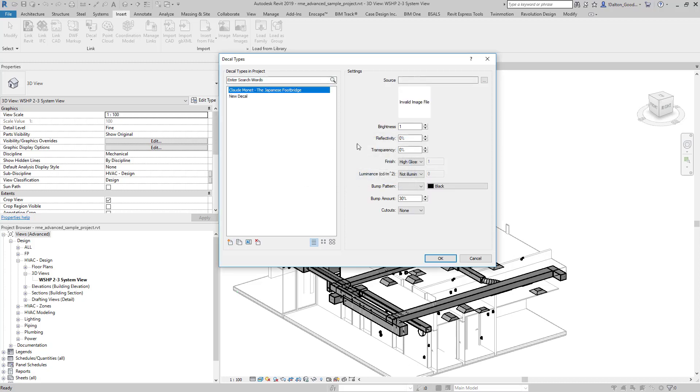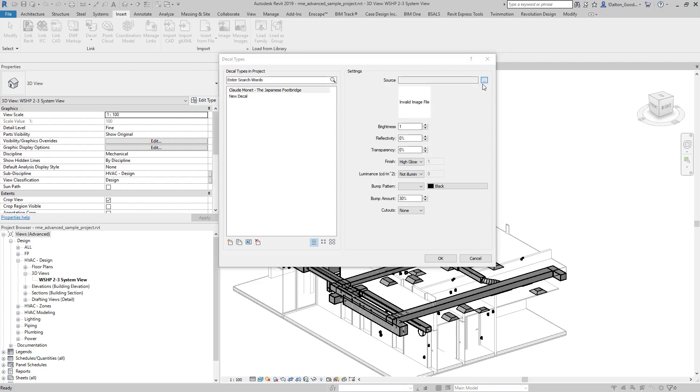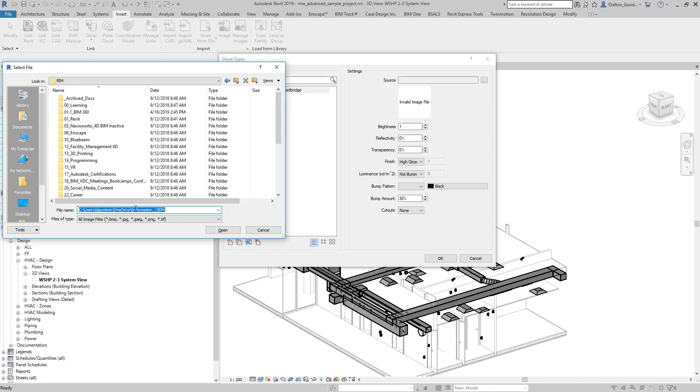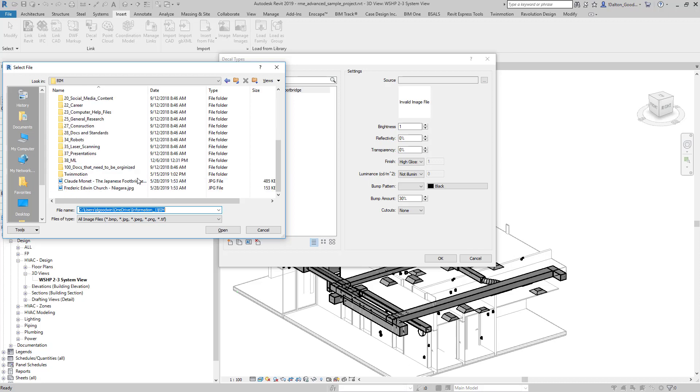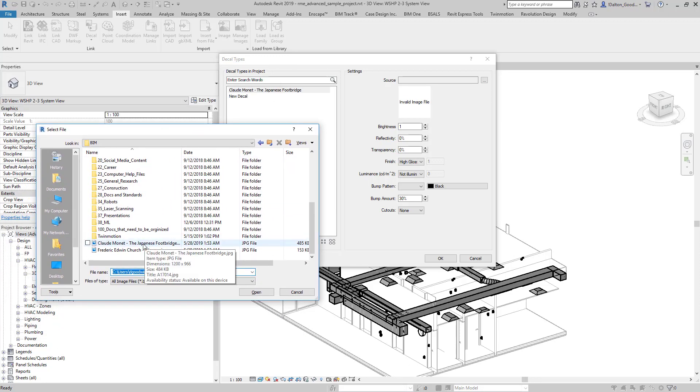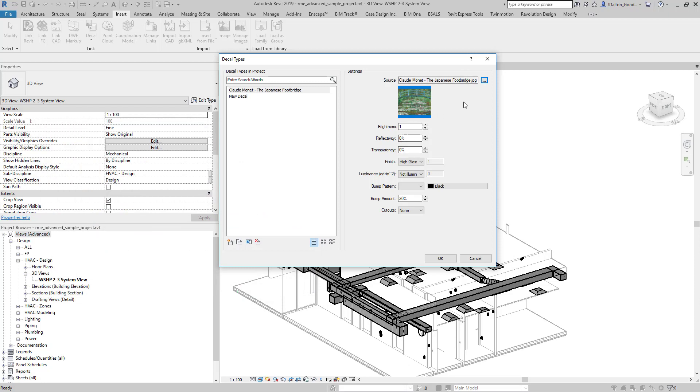Okay, and then we have some settings over here: brightness, reflectivity, transparency. There's a number of different things, and you more or less want to mess with this to just make the image a higher quality. If it doesn't look as bright as it needs to be, mess with these settings until you get what you want. I'll go find that image, select open, and we can see that it comes in. I'm going to press OK so we can start placing it.